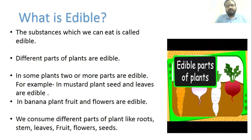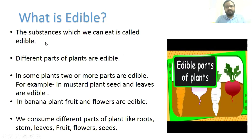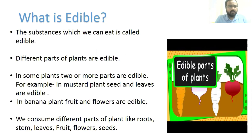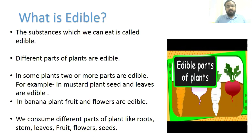Now, what is edible? Any substance which we can eat and our body can digest is called edible. Different parts of plants are edible, and in some plants two or more parts are edible. For example, in the mustard plant, seeds and leaves are edible. In the banana plant, both the fruit and flowers are edible.